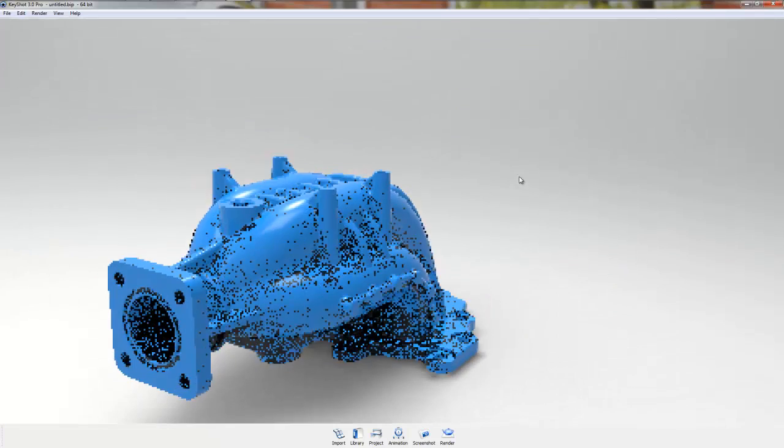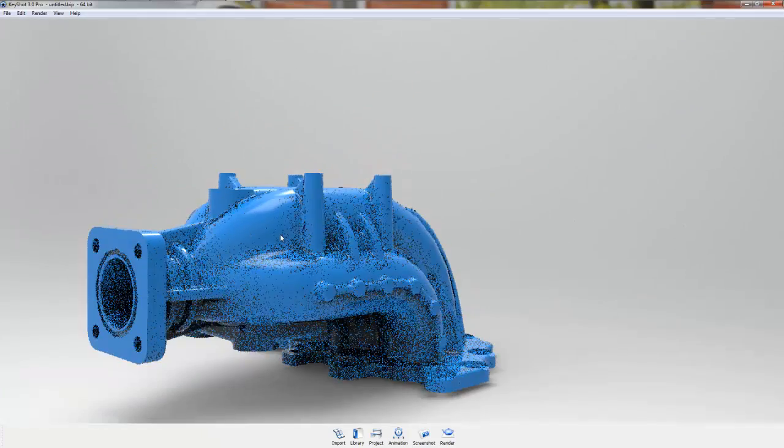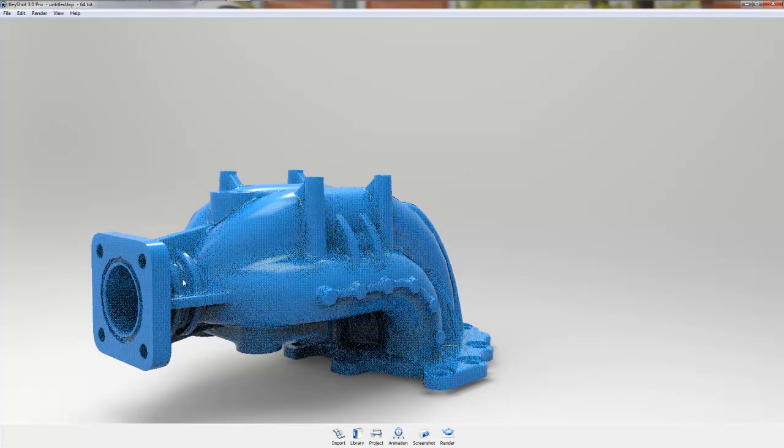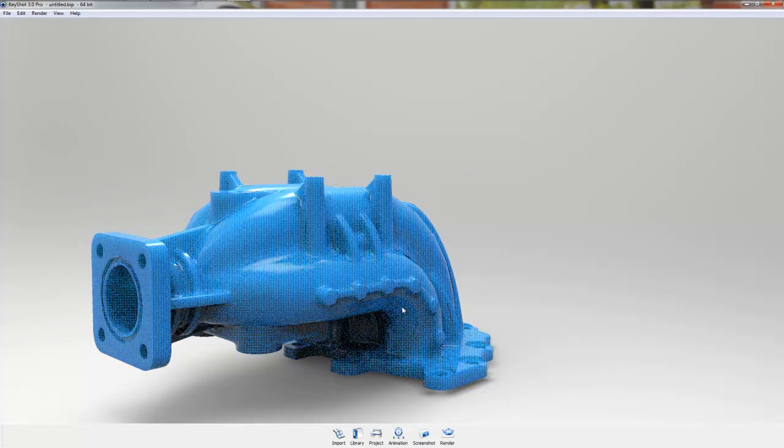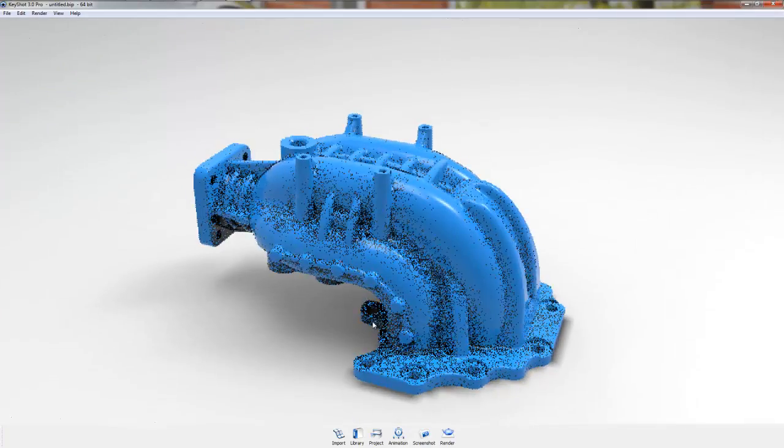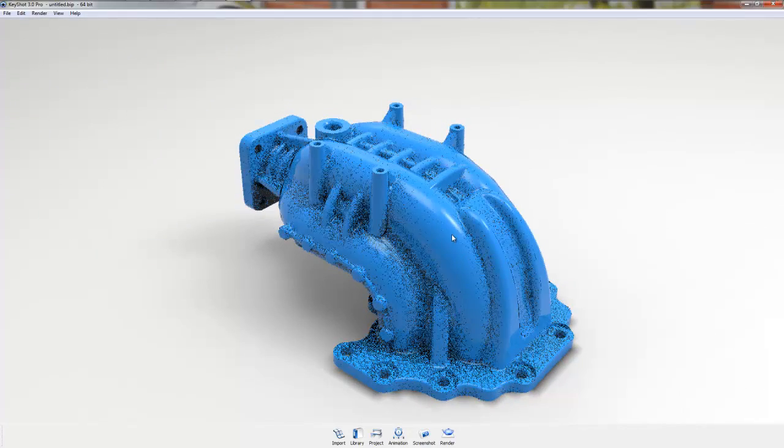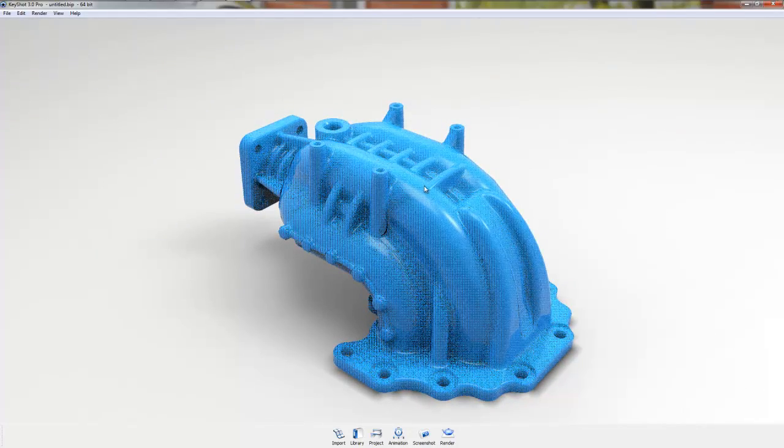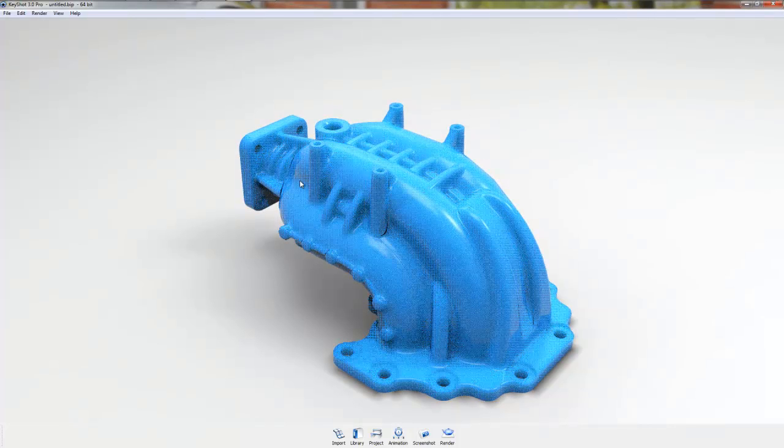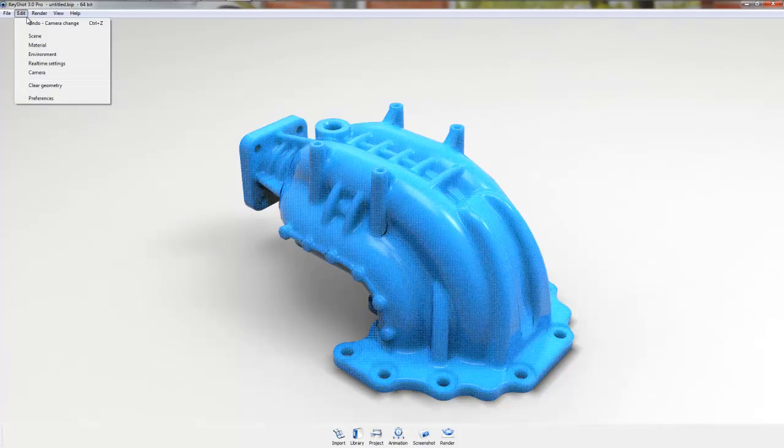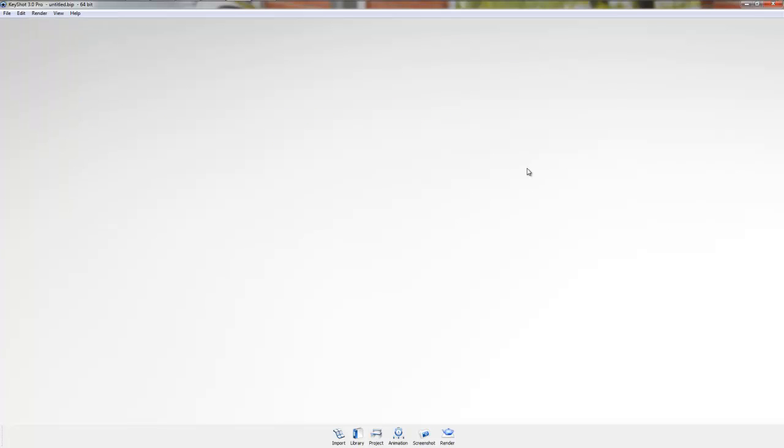So this is actually a casting and then these are going to be machined faces. So I don't want my part to look like all one color. I want it to have multiple colors. So to do that, I'm going to clear this. If you go to Edit, Clear Geometry, it will clear whatever is on your screen.